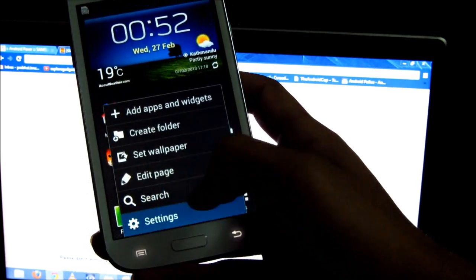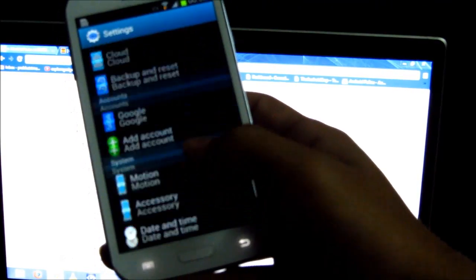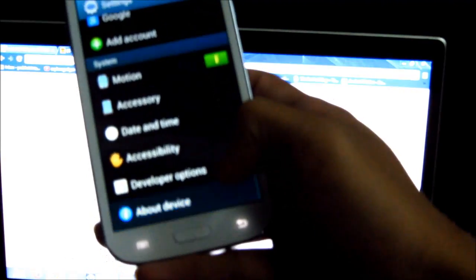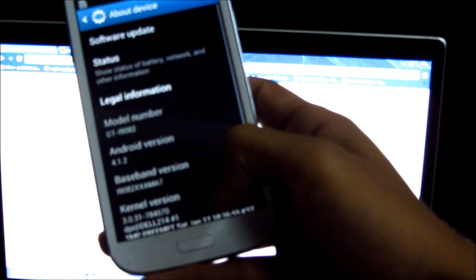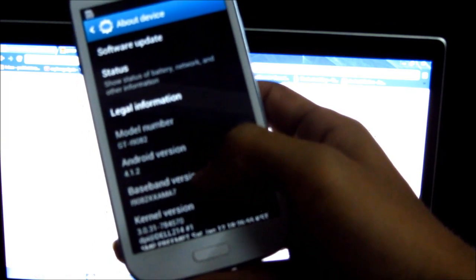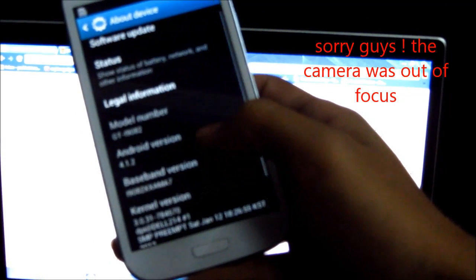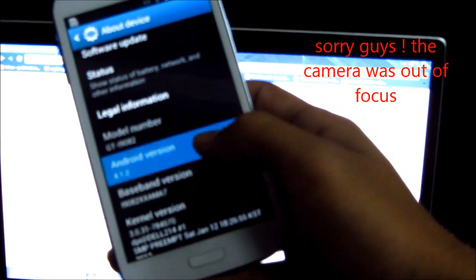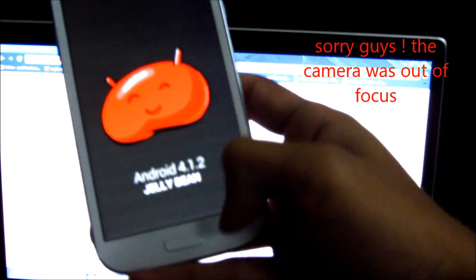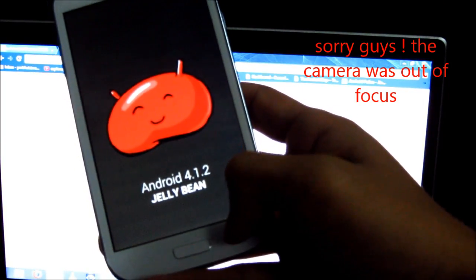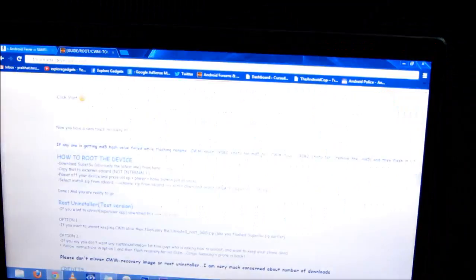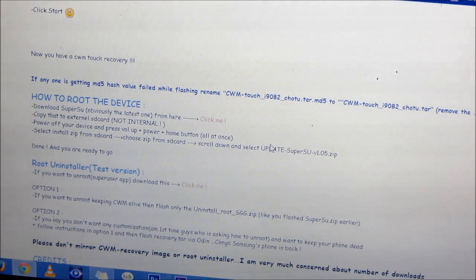Hi guys, in this video I'm going to show you how to root your Samsung Galaxy Grand GT-i9082. This is the Android 4.1.2 Jelly Bean. So let's go ahead and root it.